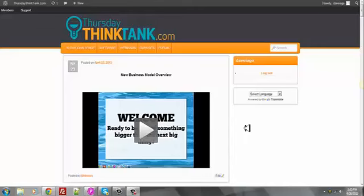What the Thursday Think Tank is, is a concept that I put together about eight months ago for a very exclusive mastermind group where we would get together and as a group succeed as offline marketers.